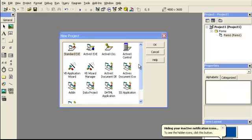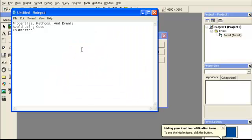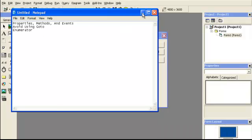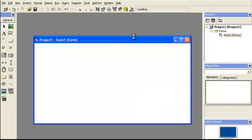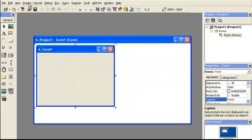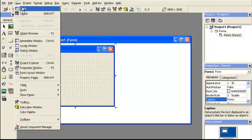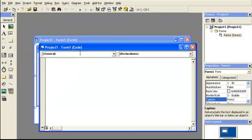Hey, it's Zach OX again, and today I'm going to go over properties, methods, and events, avoid using goto, and enumerator, what we call enumeration. I'm going to go ahead and start with a standard exe and go to view code.